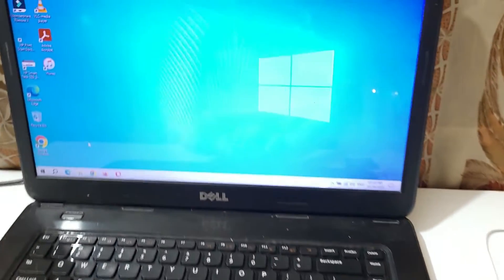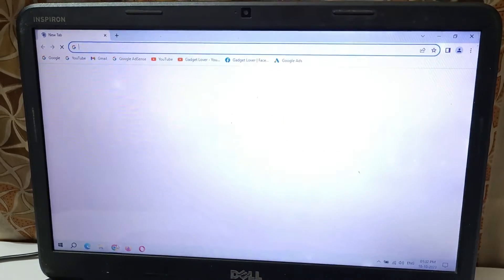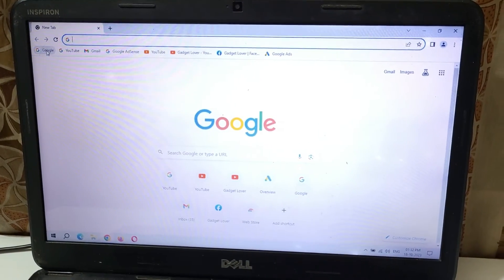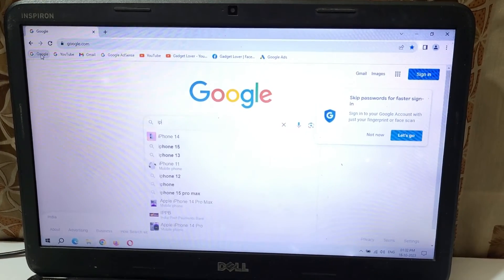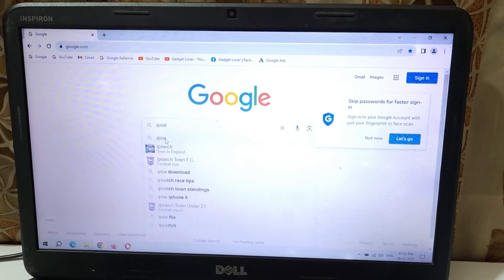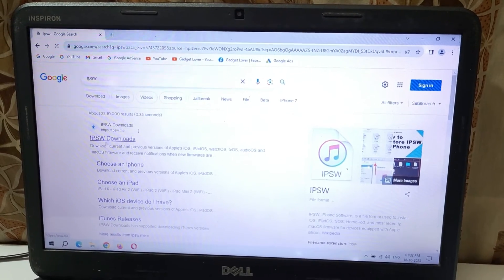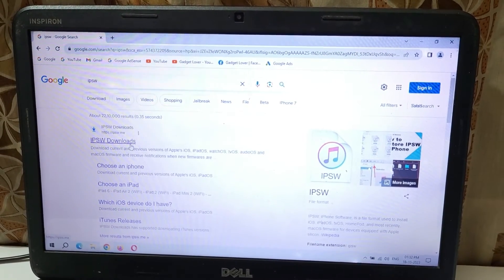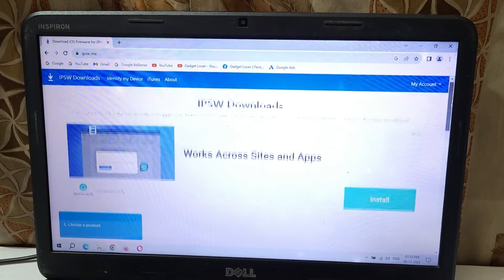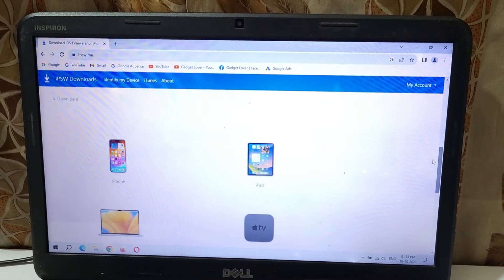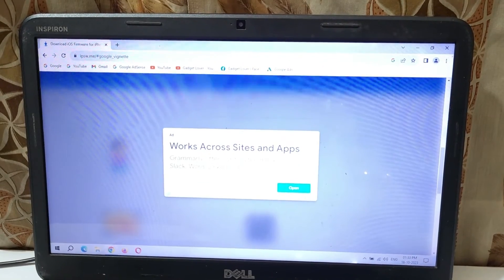First, on your laptop, open Google Chrome, open Google, and type 'IPSW'. Click enter and you can see 'IPSW Downloads' — click on IPSW Downloads. Now scroll down and click on iPhone.